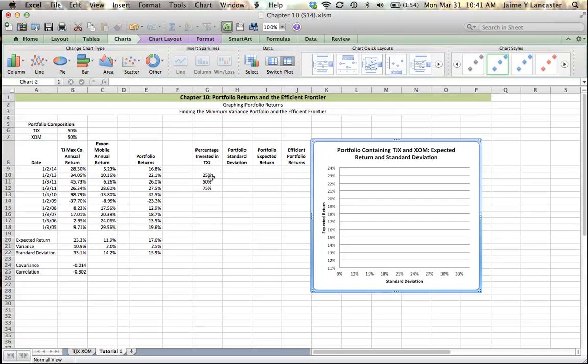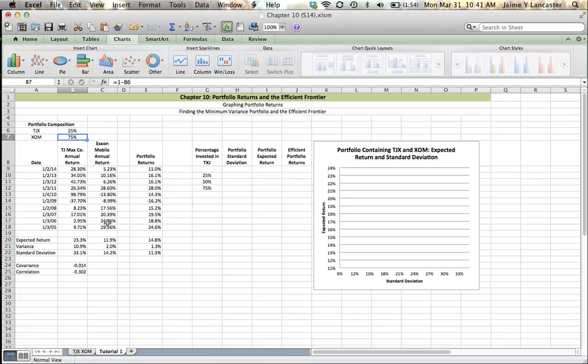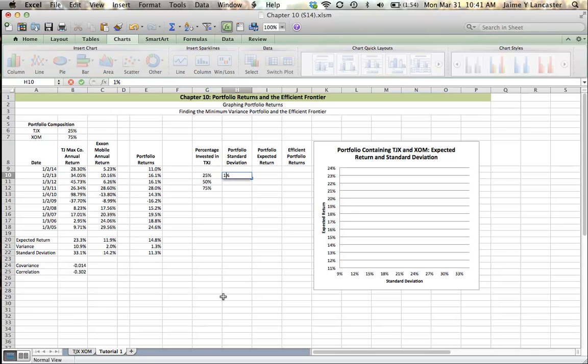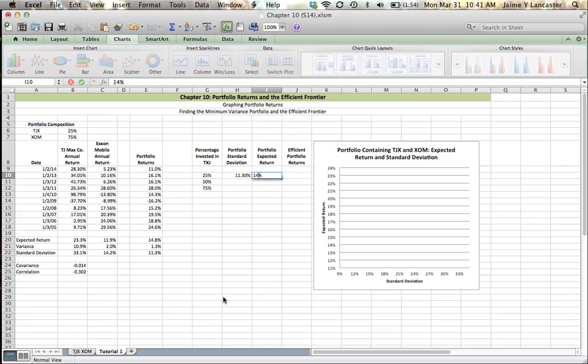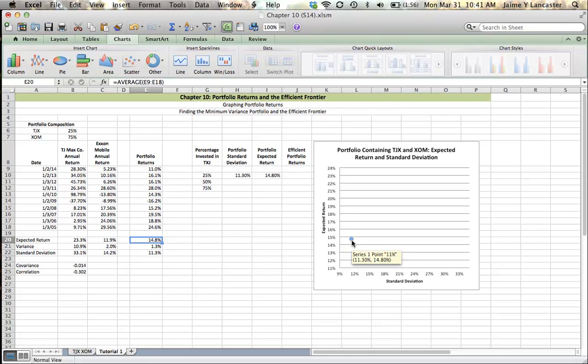Let's take this number here and let's change our investment in TJ Maxx to 25%. Automatically, ExxonMobil changes to 75%. So if we've got 25% in TJ Maxx, we think that our portfolio is going to have a standard deviation of 11.3% and expected return of 14.8%. I just got those numbers here. And when I type those numbers in, because I already have it set up, you aren't going to need to do this, I just want to illustrate the point. This marker shows up. This marker shows that this particular point represents a portfolio with a standard deviation of 11.3% and an expected return of 14.8%.